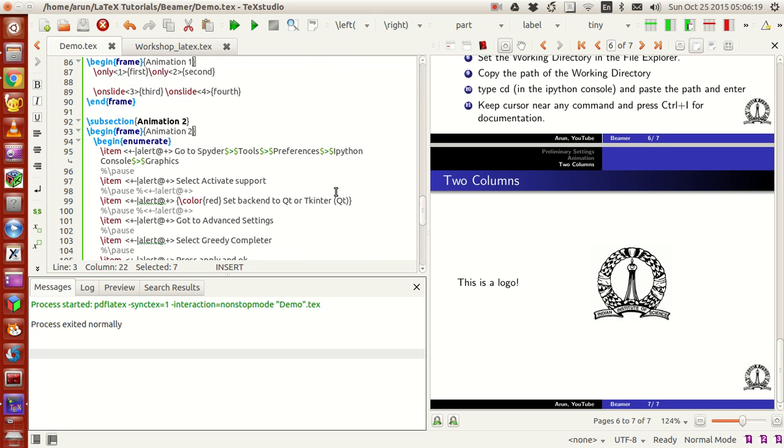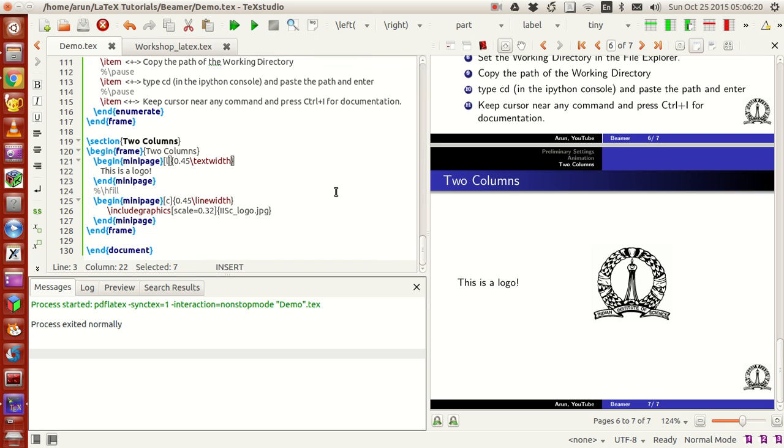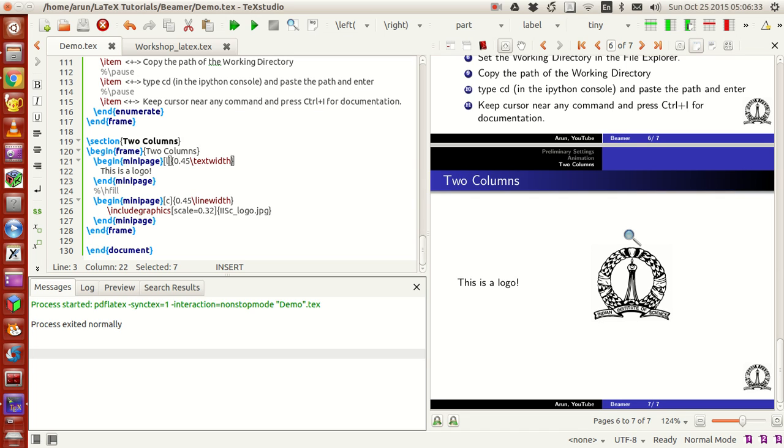Finally, one more topic that's kind of important is how to make multiple columns or multiple section contents next to each other. Suppose if you want to have a picture and give an explanation on the side.